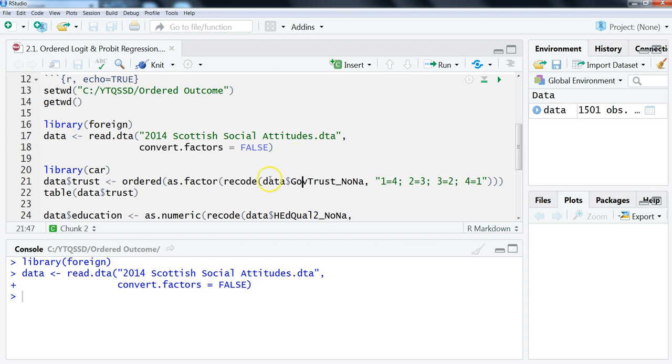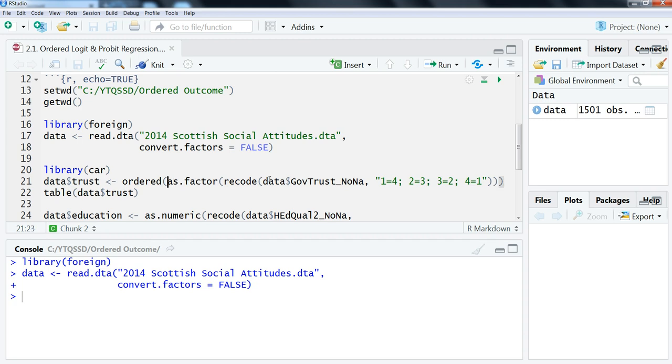This is just a variable, and then these are the recoding using the recode function from the car package, and then we're going to make sure it's a factor by wrapping as.factor around it. And then the other thing that we need to do just to make sure that it's being read in correctly is use this ordered function here.